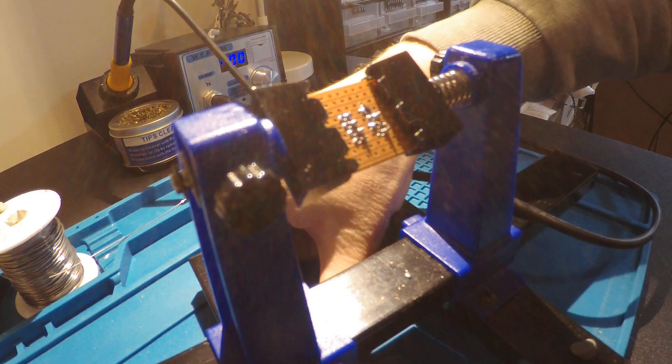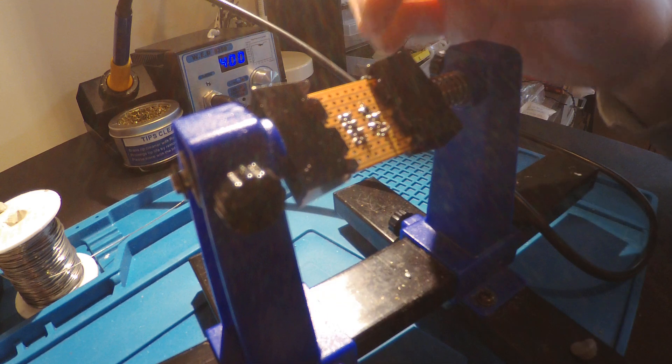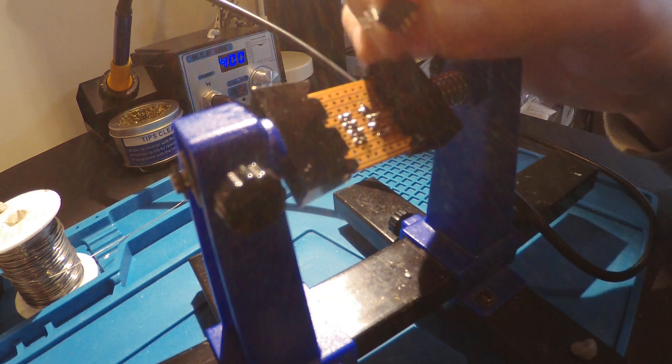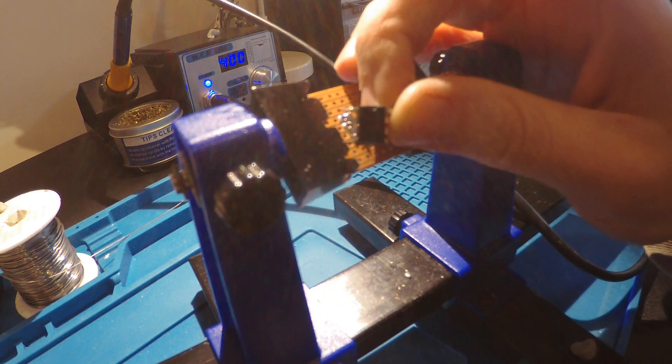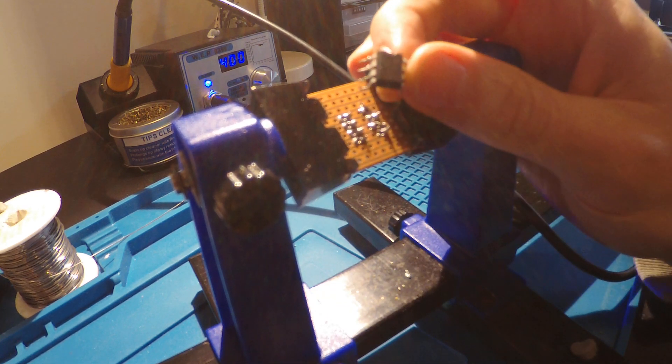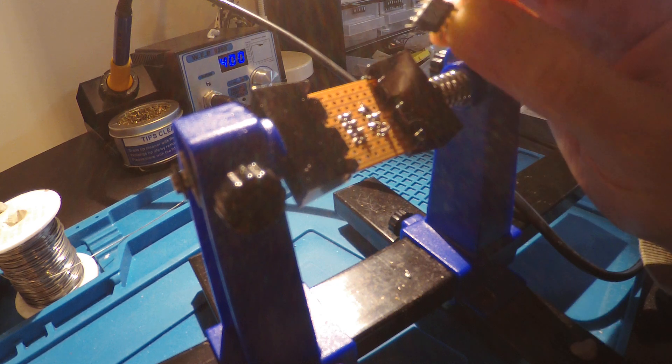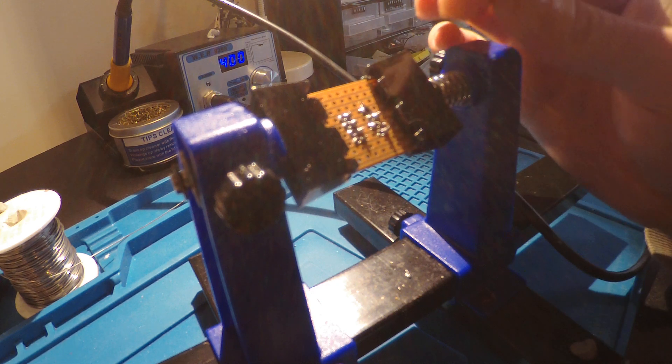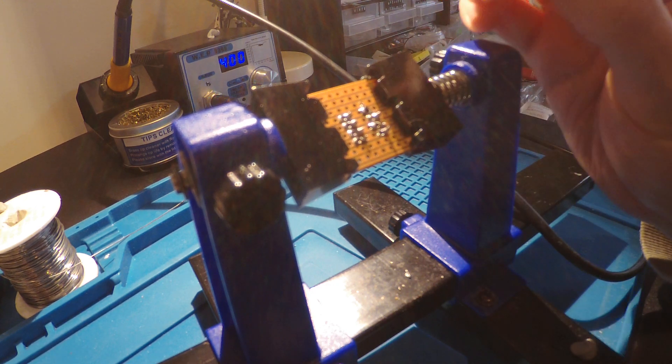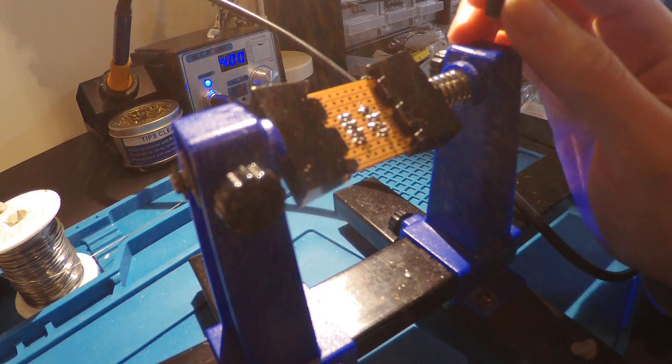There we go. That's how to very easily and quickly, probably the quickest way actually, of removing an IC from a circuit. Thank you for watching.